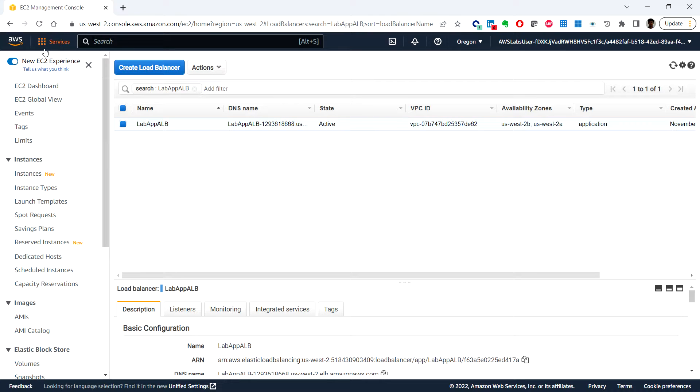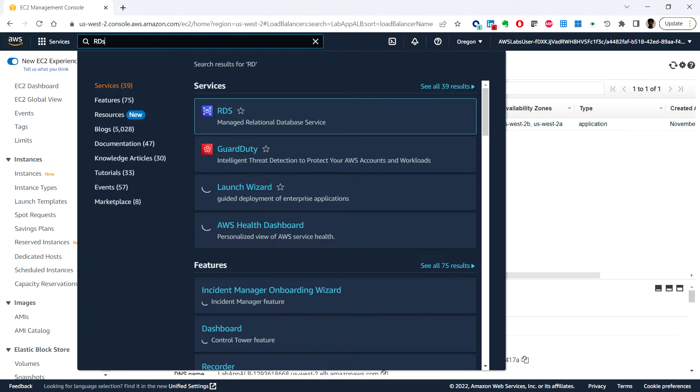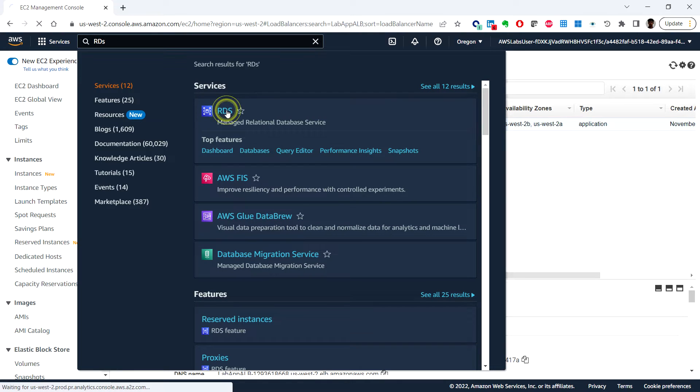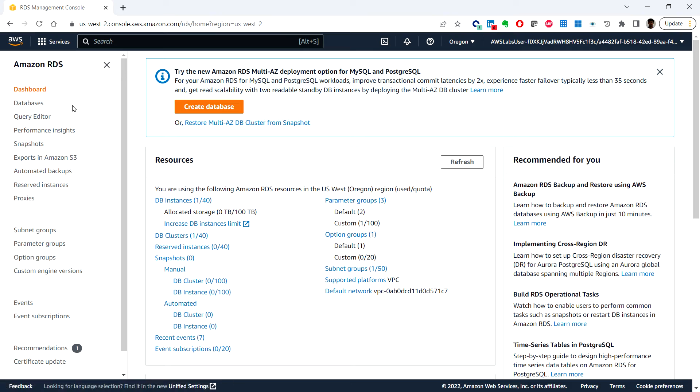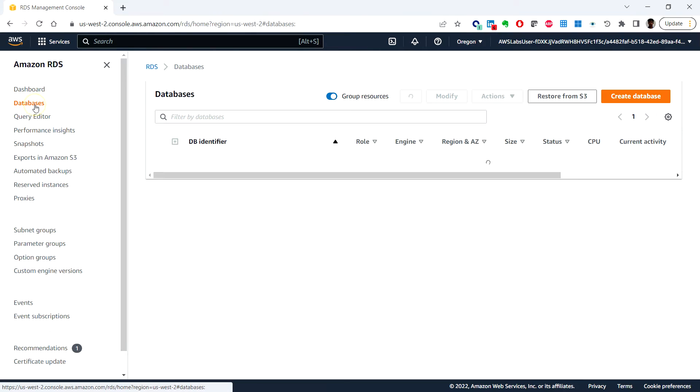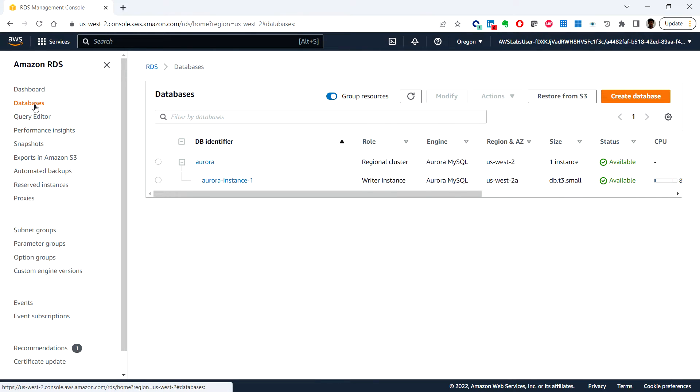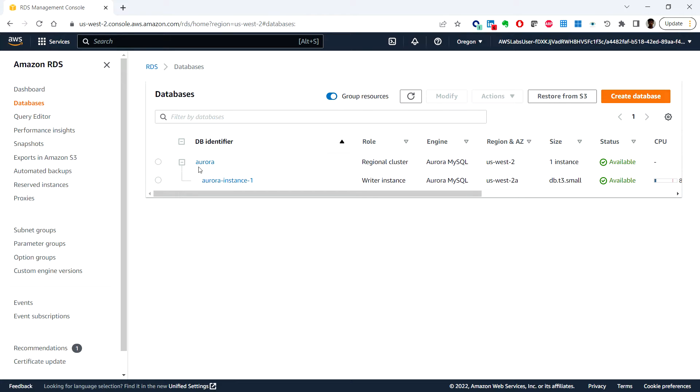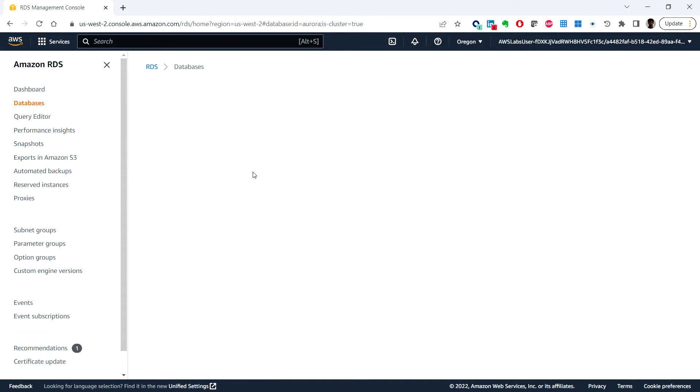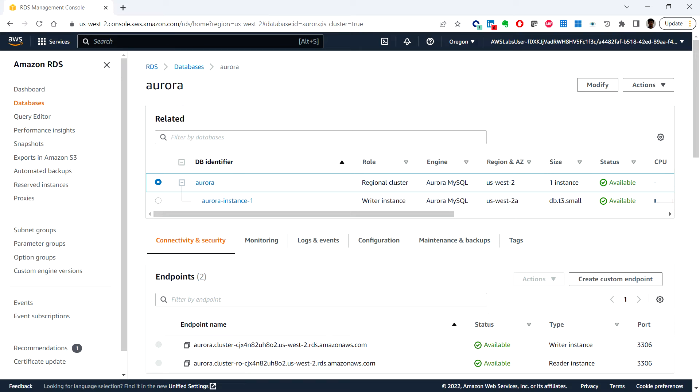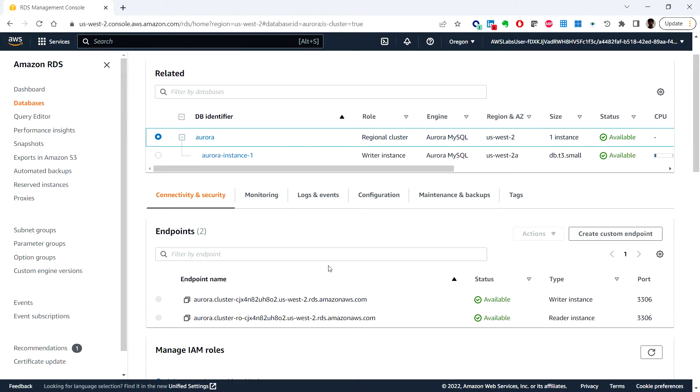From the AWS Management Console, type RDS in the search bar and click on Databases. From the list of DB identifiers, you can see Aurora with status Available. Select this Aurora database.